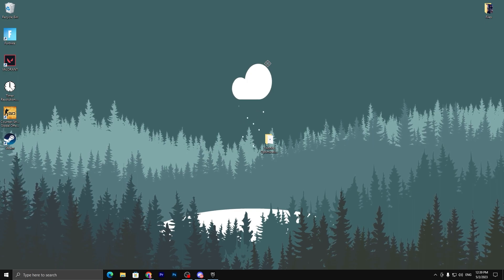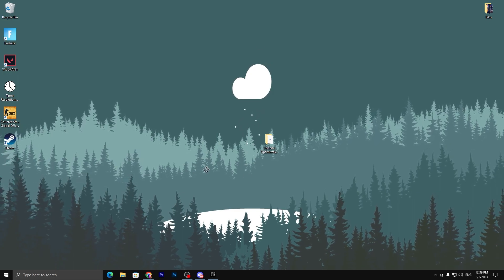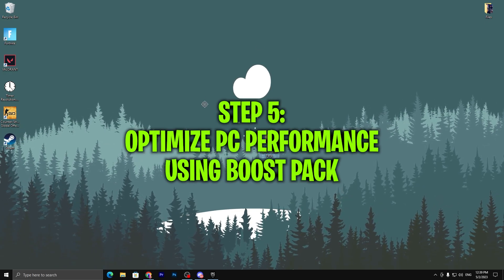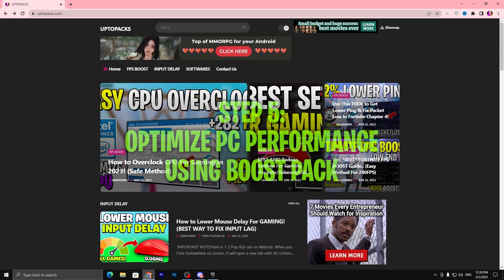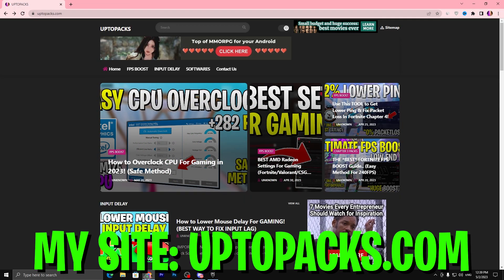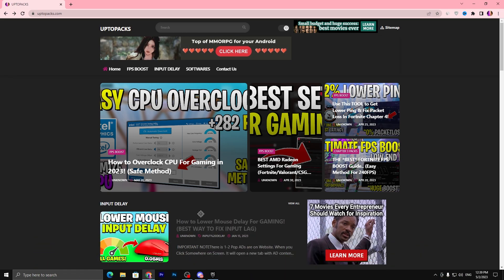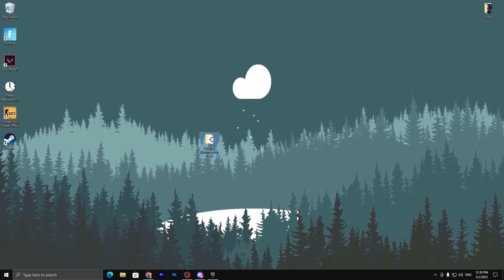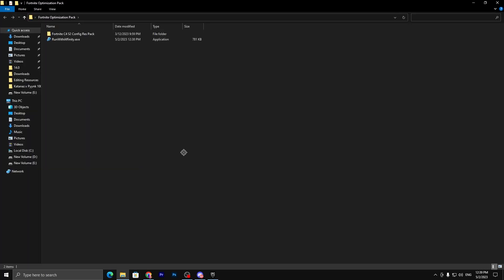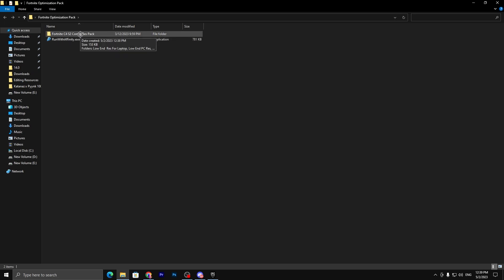In the final step, download the Fortnite Optimization Pack — the link is in the description. Open my website, find the post with the same thumbnail as this video, open that article, and download the pack. Once downloaded, double-tap to open the folder — you'll find "Fortnite Chapter 4 Season 2 Config Res Pack" — double-tap on that.